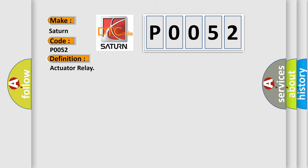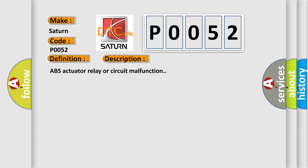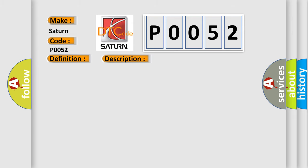The basic definition is Actuator Relay. And now this is a short description of this DTC code: ABS Actuator Relay or Circuit Malfunction. This diagnostic error occurs most often in these cases.